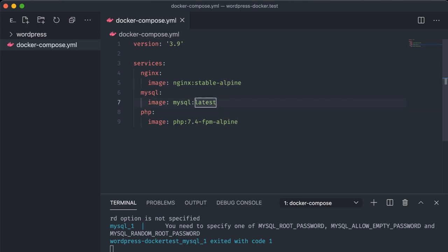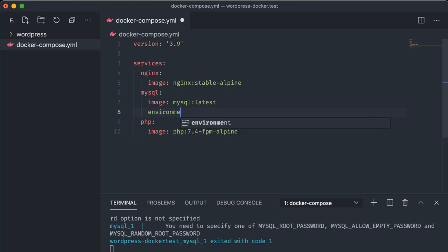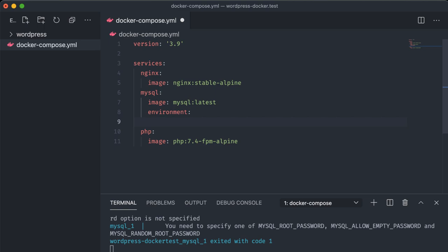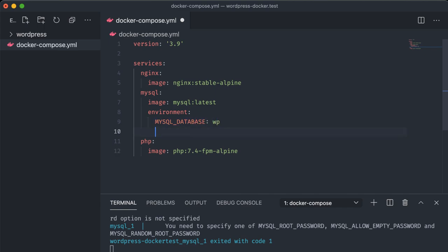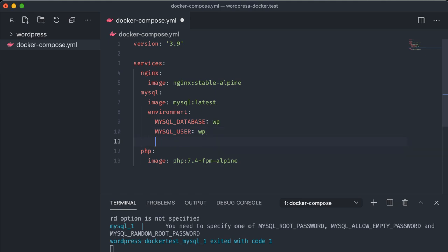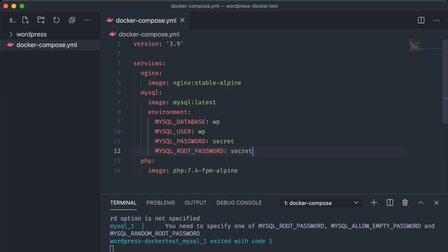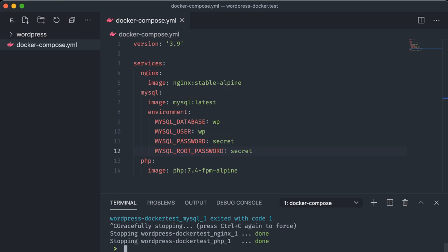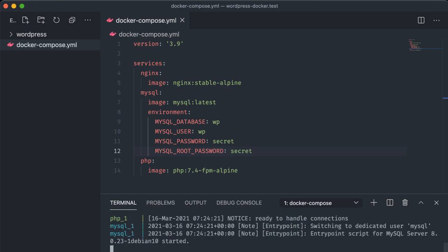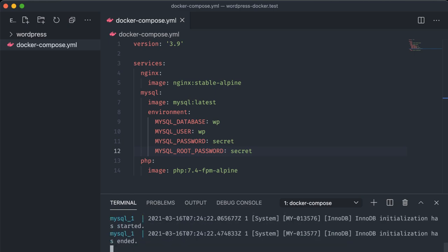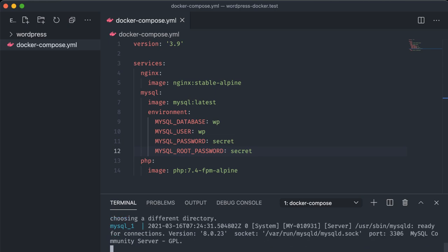Under our image tag in the MySQL service let's add environment. This expects a key-value pair of attributes that will be passed to our image. MySQL expects a few things that we can provide: MYSQL_DATABASE and for that we'll just use wp, MYSQL_USER again wp, MYSQL_PASSWORD which we'll just use secret for, and the same with MYSQL_ROOT_PASSWORD. All right now if we hit ctrl-c to stop the processes of our Docker Compose network we can run docker-compose up again and see that everything is working as expected. Our network is just waiting on requests.